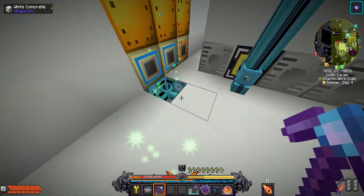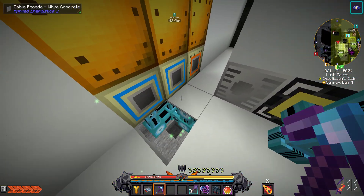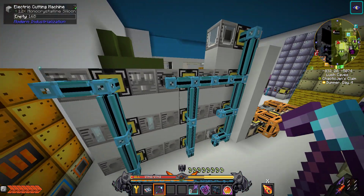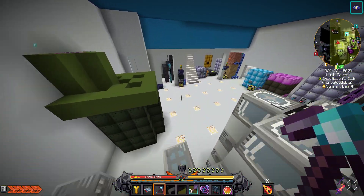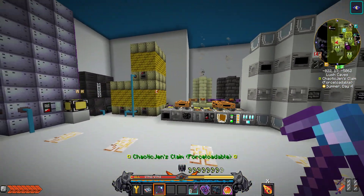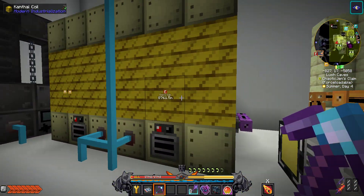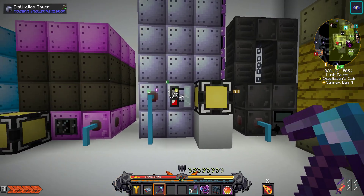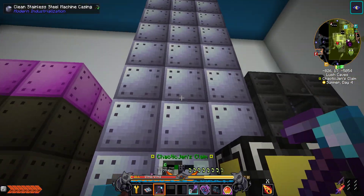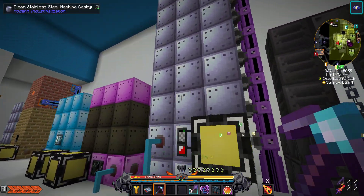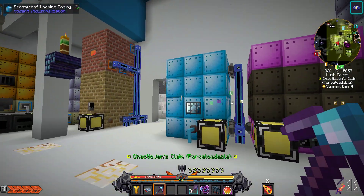It does get a bit complicated if you have a lot of machines. Like this is probably overkill — you probably don't need three EBFs. And you don't usually need a distillation tower this tall, but I set it up that way.